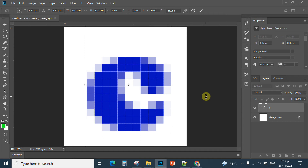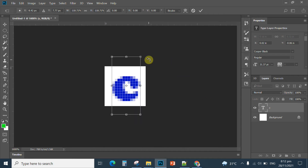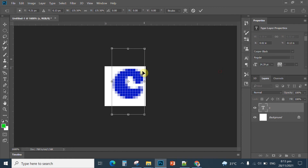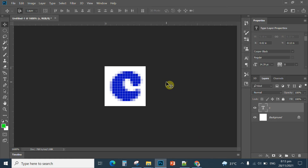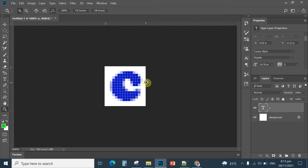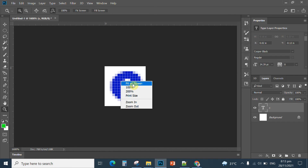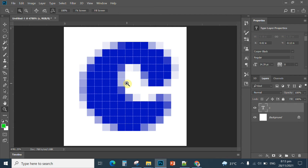If you want to zoom out, press Ctrl-minus. To zoom in, press Ctrl-plus. I'm going to resize to fit on the screen while holding down the Shift key. Press Enter to confirm. You have already created your favicon — the simple or simplest way. Now click File, then Save As.